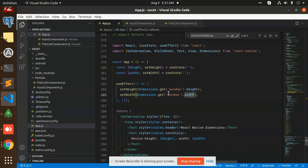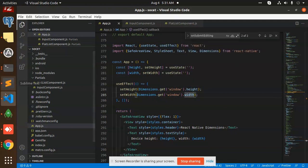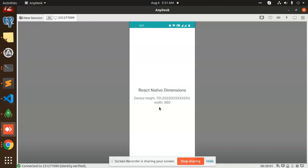You can see that currently if I'm showing you here, we can see that the device dimensions height is this one and the width is 360. So this is how we are able to get the device height and width in React Native.